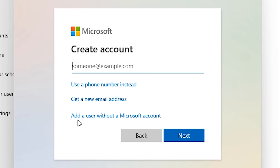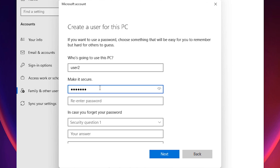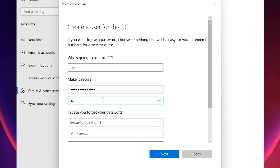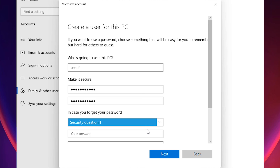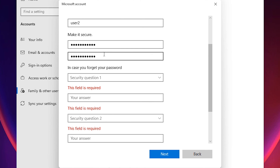Click 'Add a user without a Microsoft account'. Here just add any username and any password, then confirm the password.